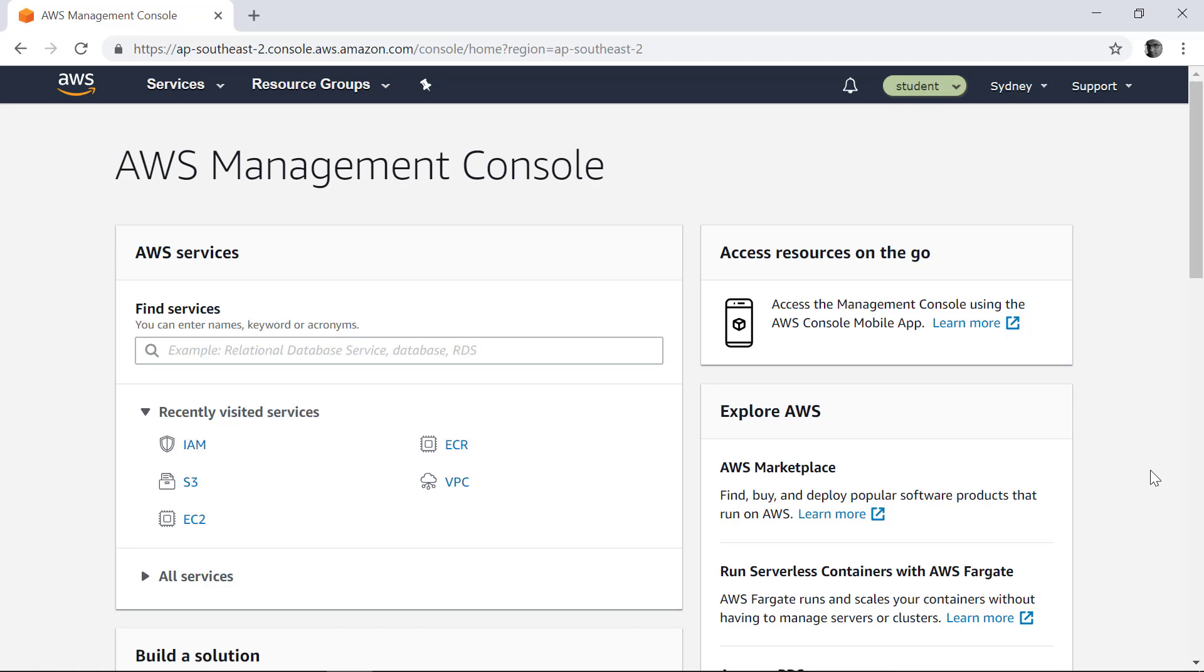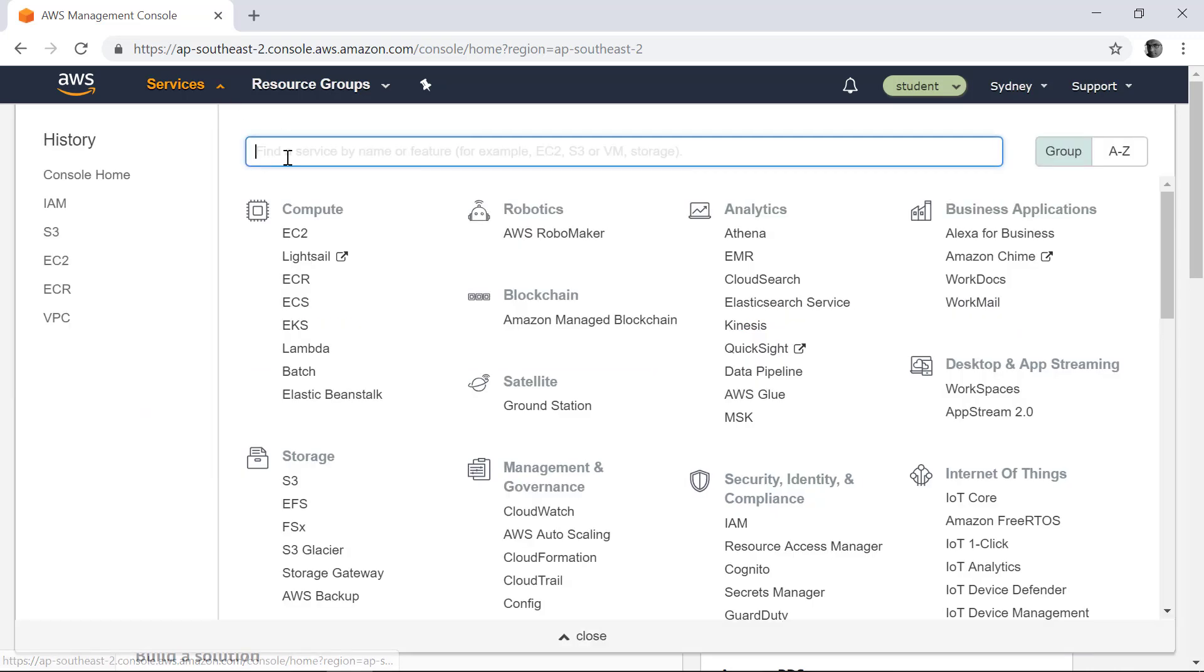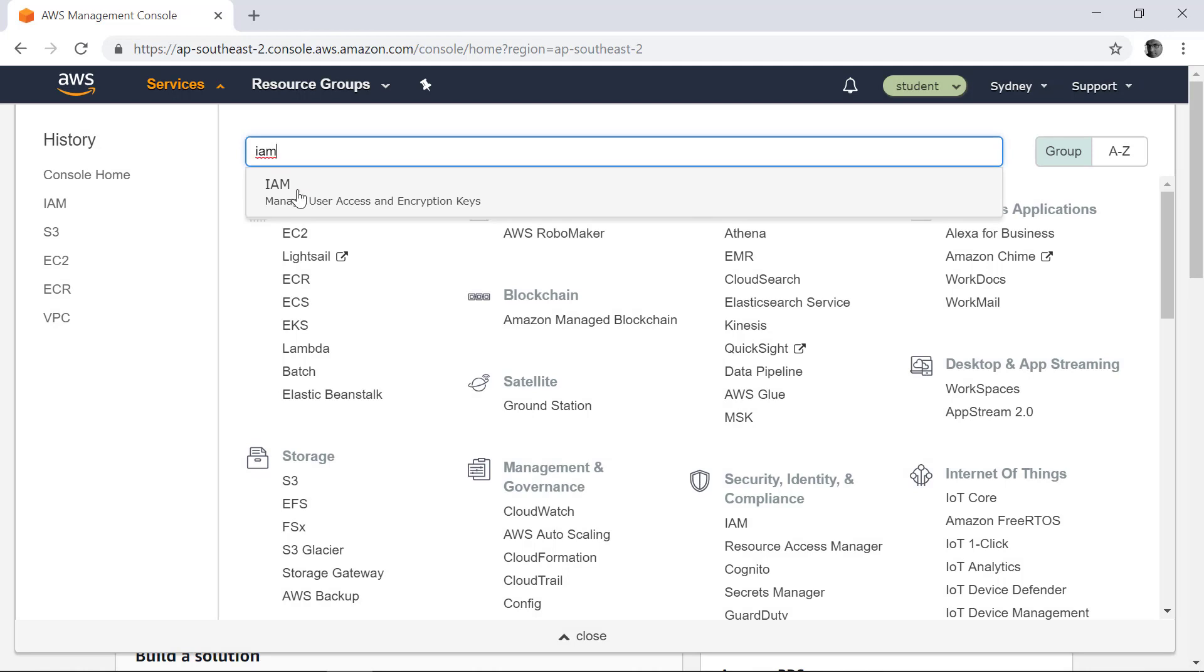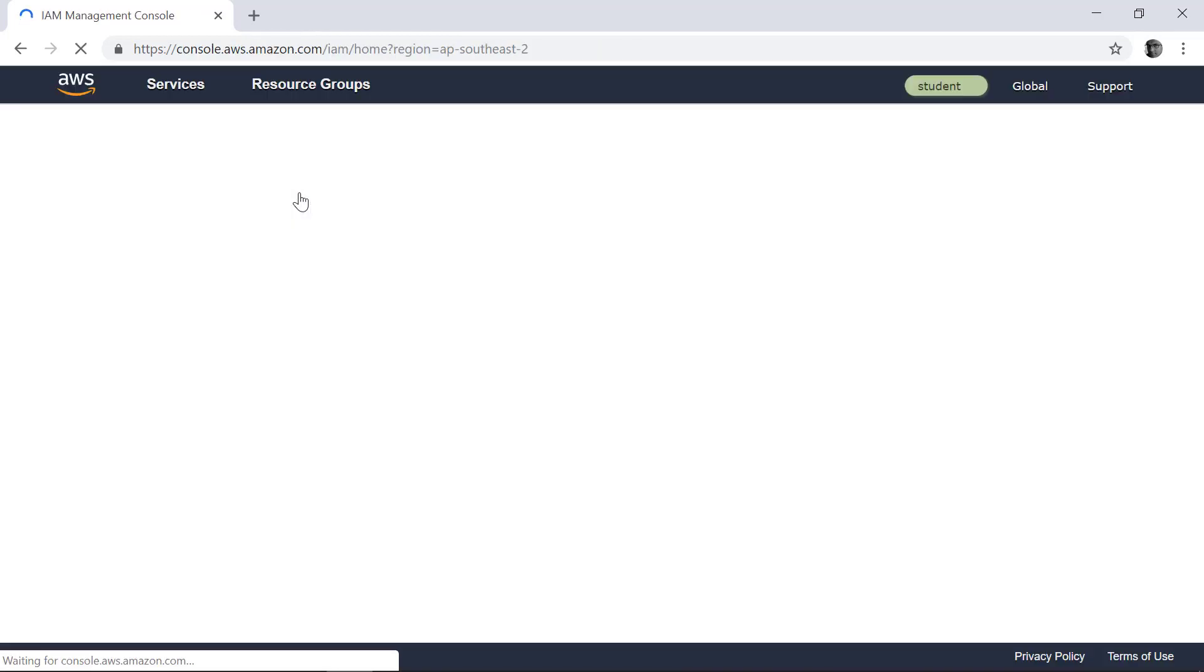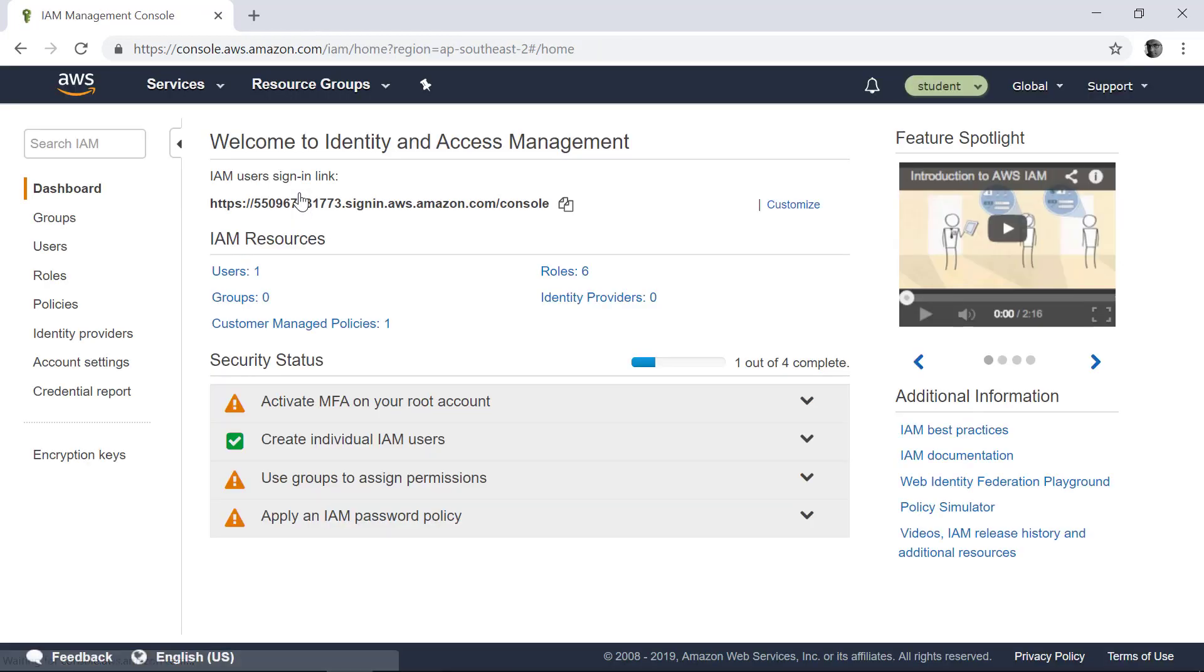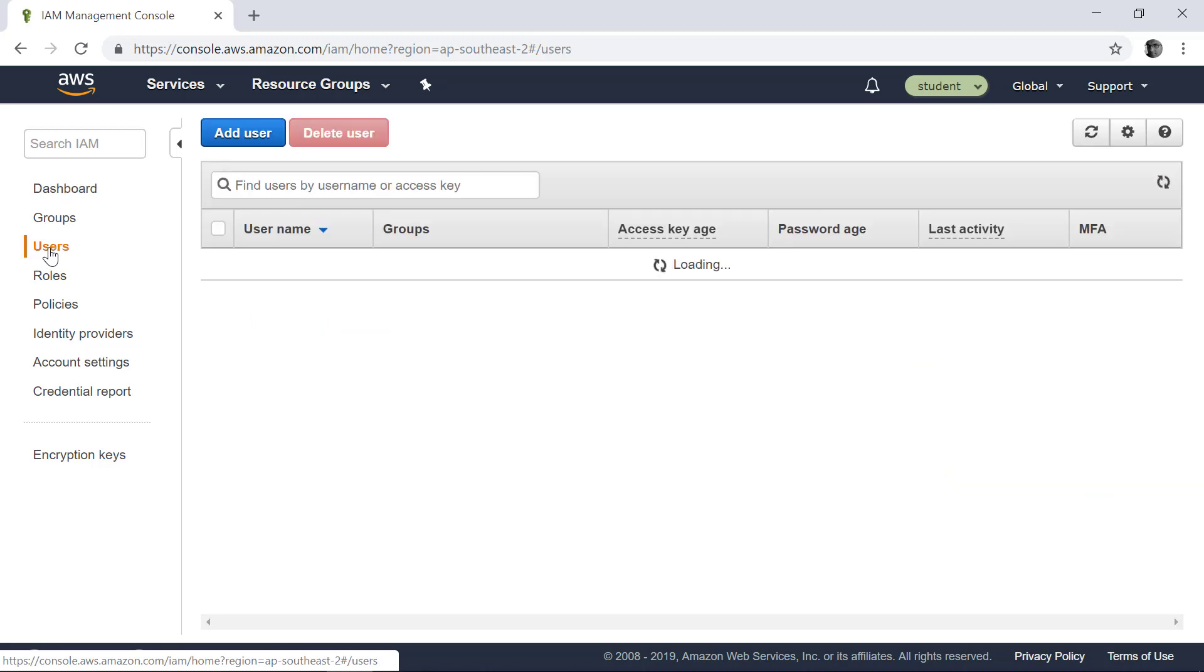The first step is to create a user that I can use to access AWS programmatically. To create a user, first go into IAM or Identity Access Management. And under User section, add a new user.